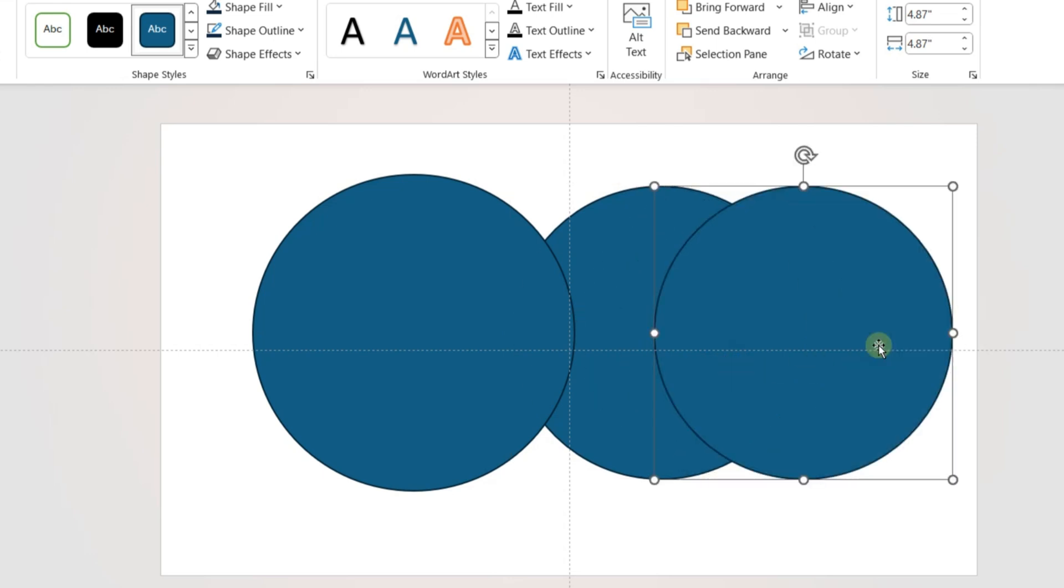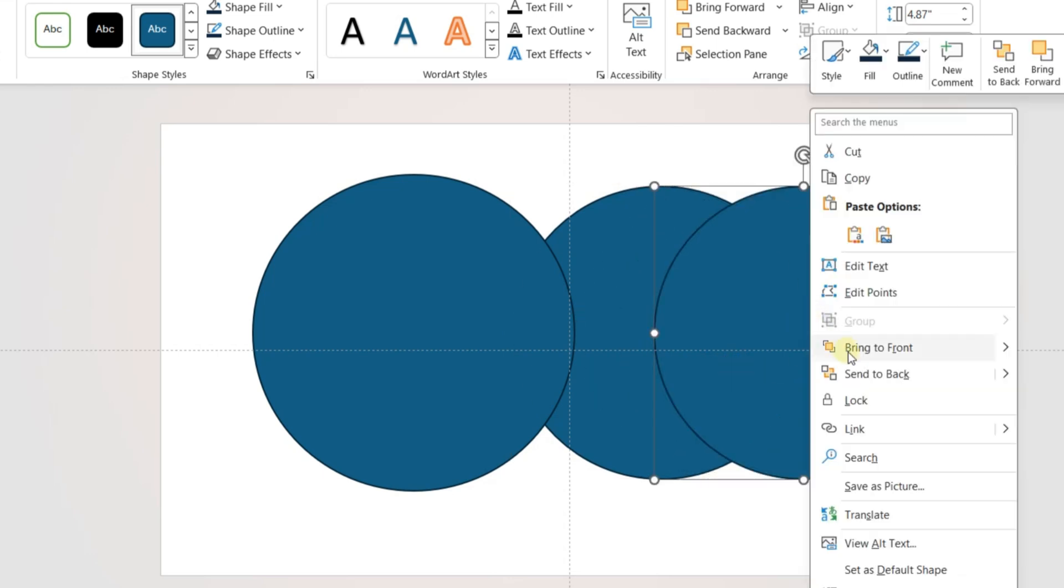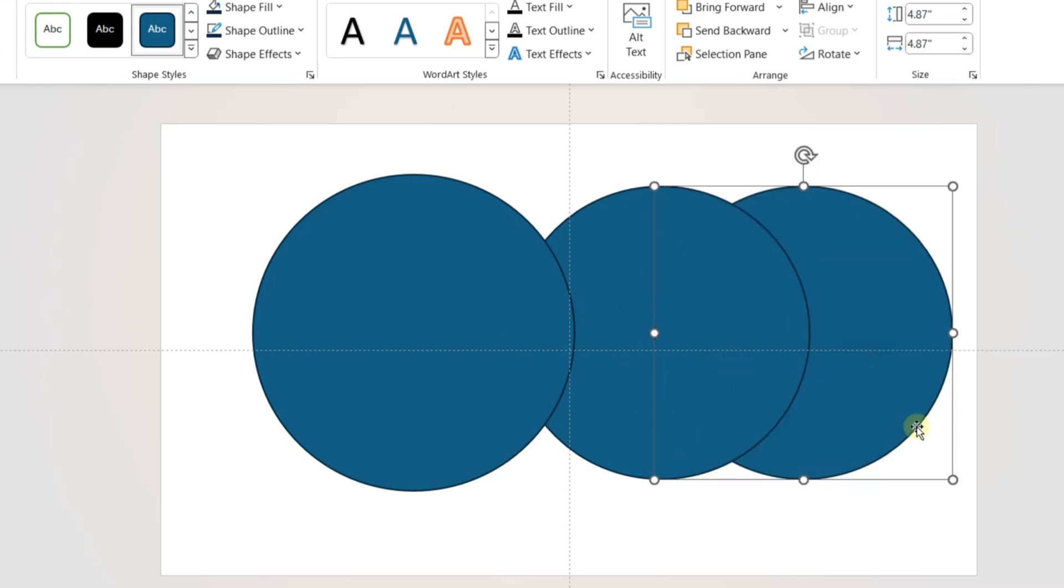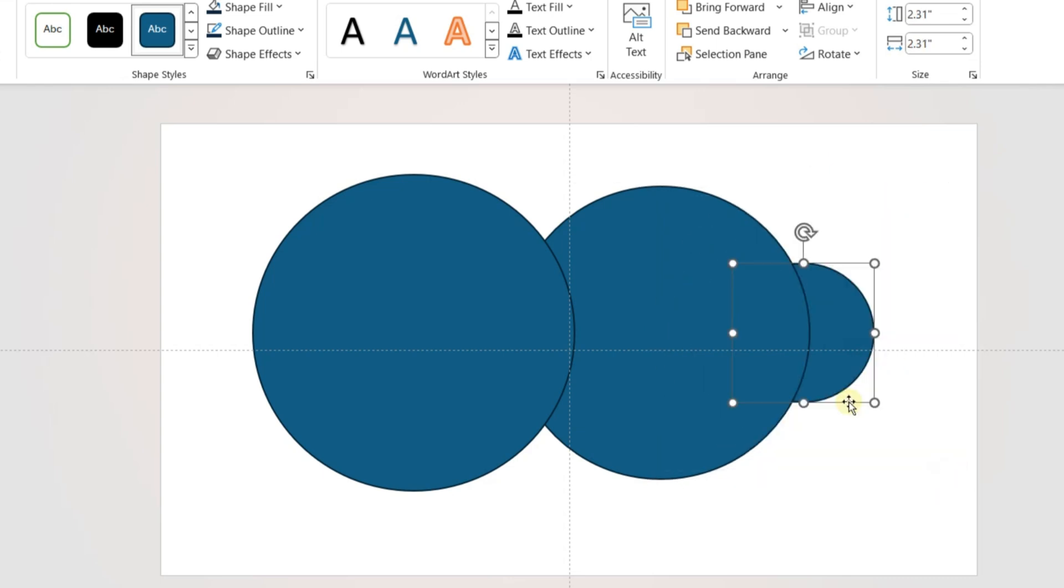Do the same process one more time and create a third circle. Send the new circle back. Make the third circle much smaller.